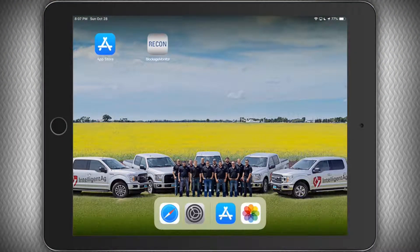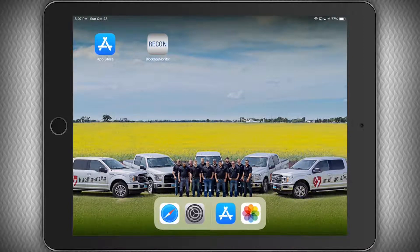We will walk you through getting connected to the system and configuring the app for your machine. Today I'll be using a demo mode that any of you can use as well, but if you're out at your machine, the first step is to be connected to the IAS blockage Wi-Fi network.